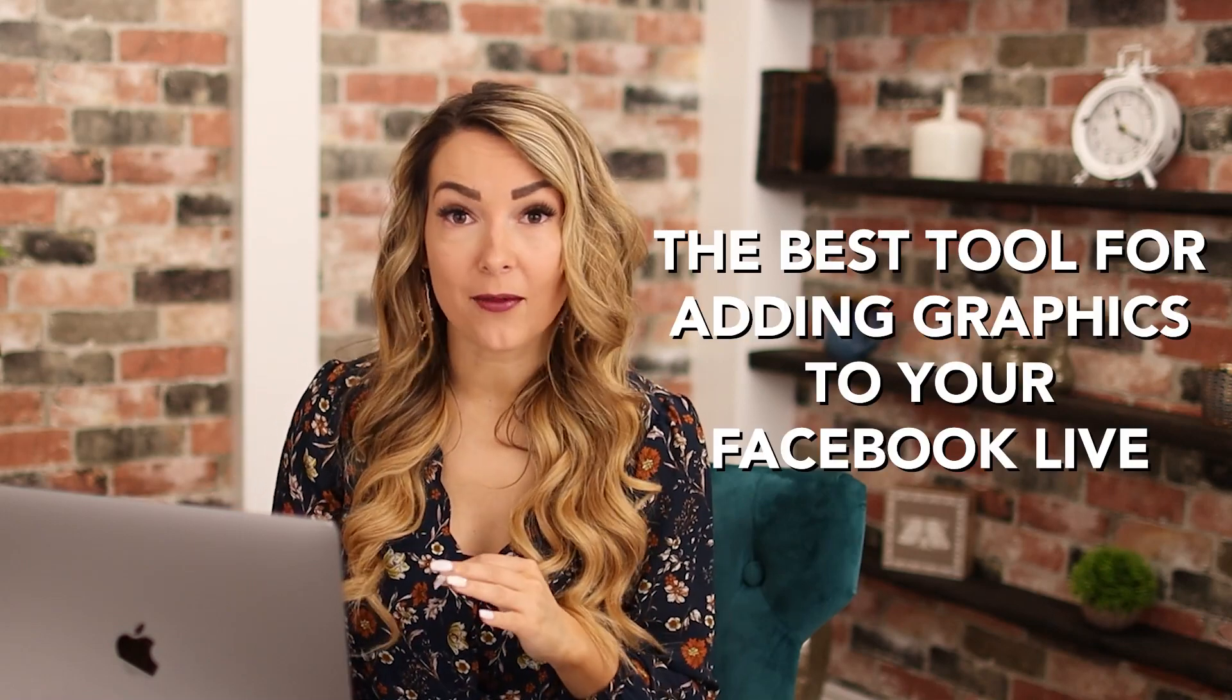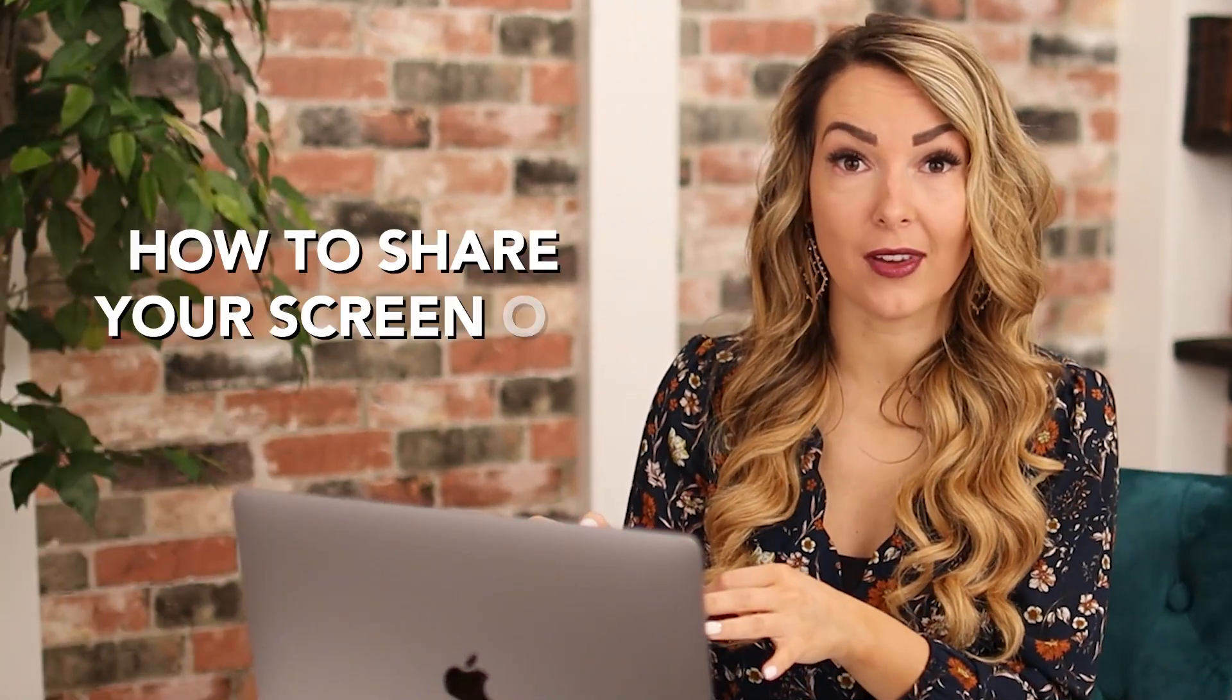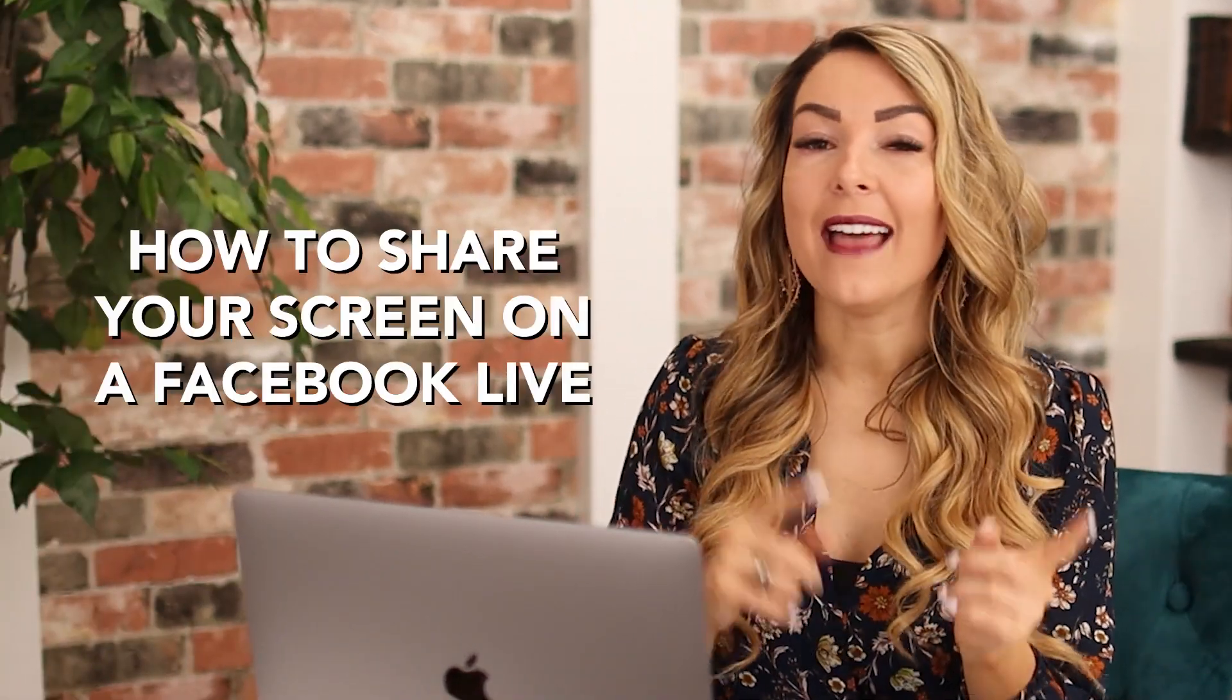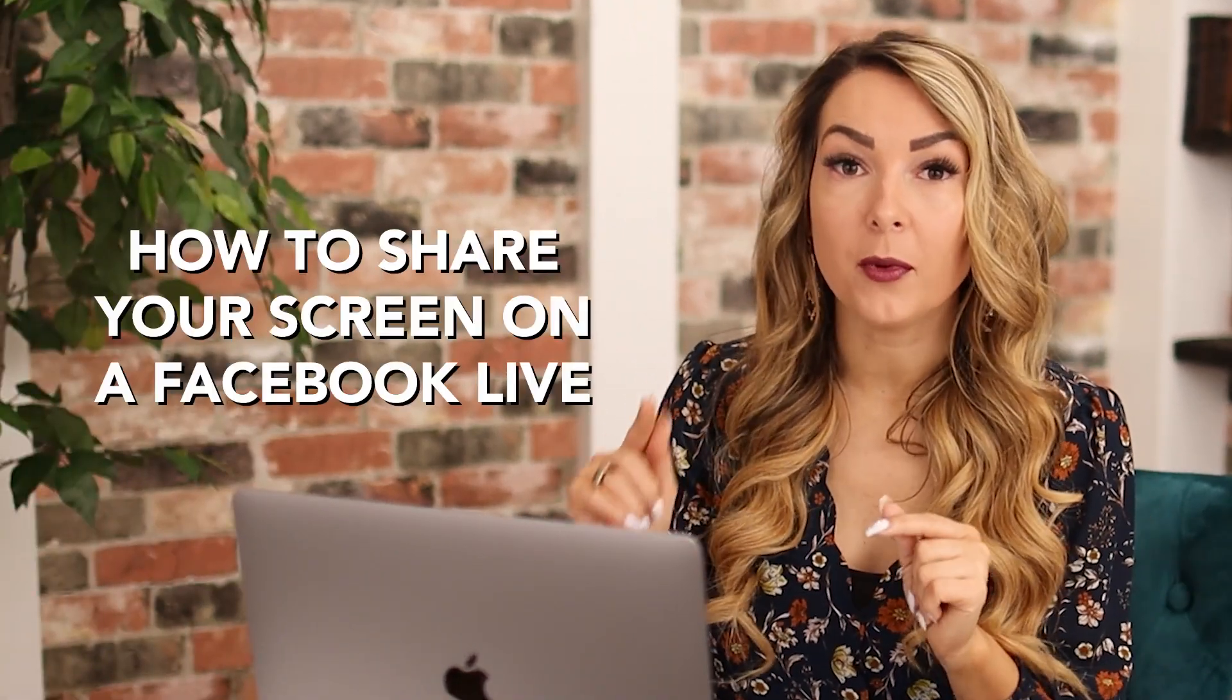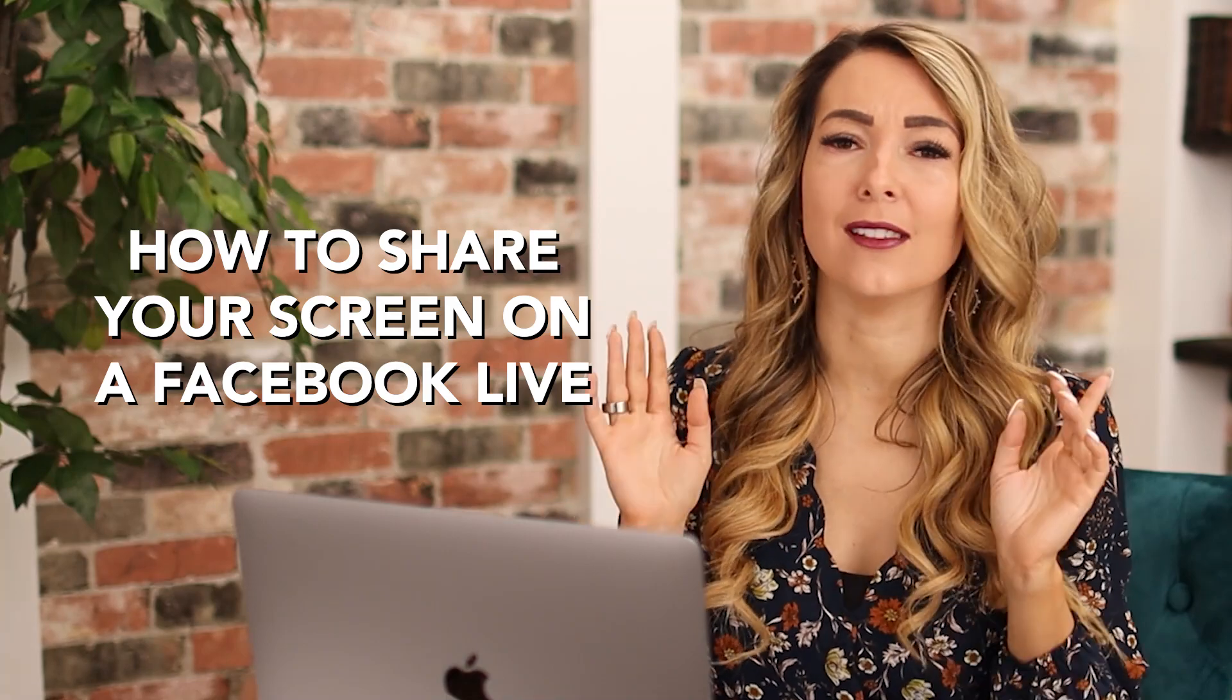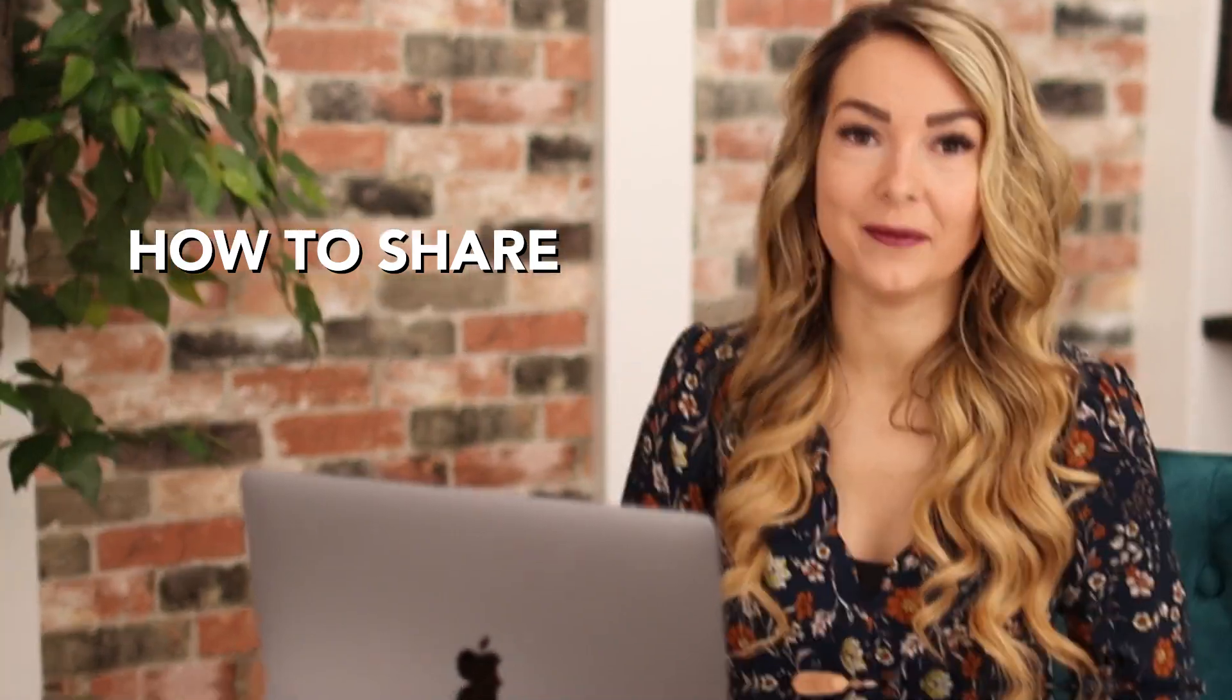Then let's make sure that you're set up for success by showing you how to share your screen on a Facebook live and then how you can also go live in multiple Facebook groups. It is super easy, let's get into it.